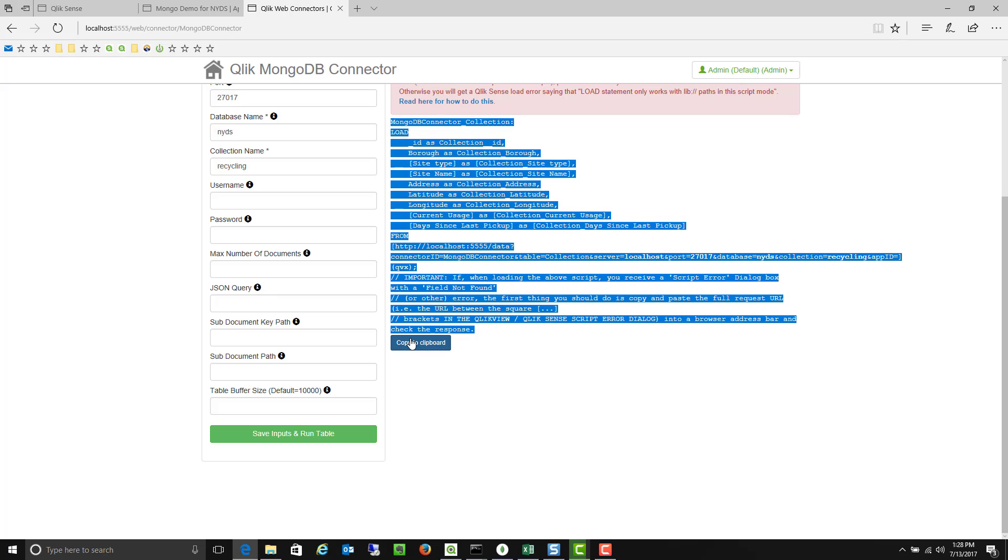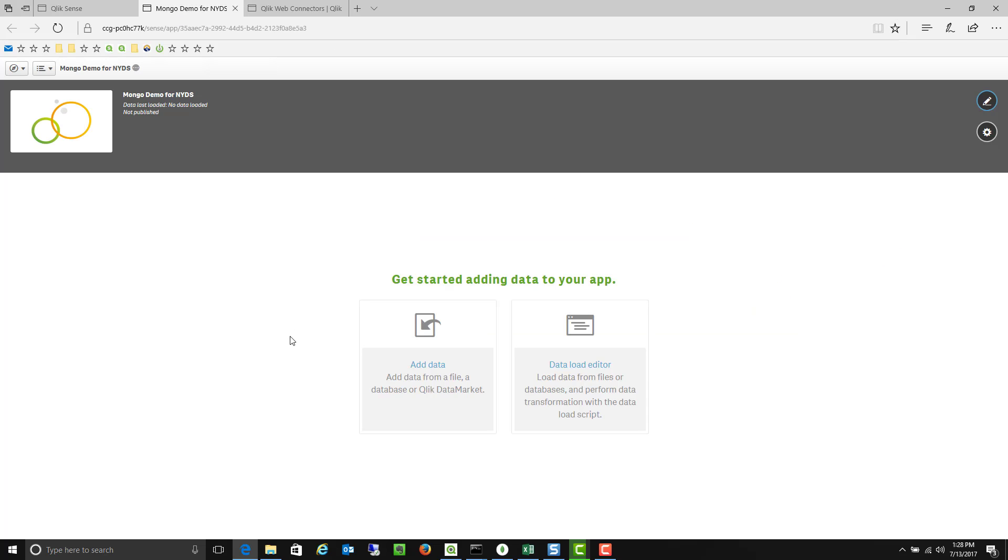So I'm going to go ahead and copy that to my clipboard and now I can utilize it within a brand new application within Qlik Sense. So when we did the short demonstration yesterday we actually used the user interface for adding different tables and connecting the information.